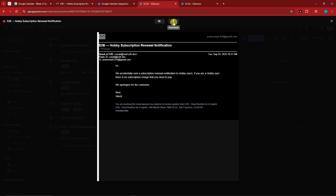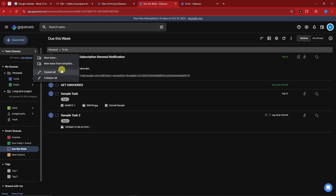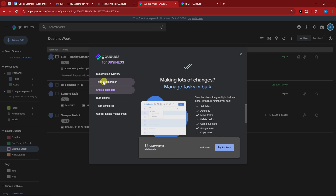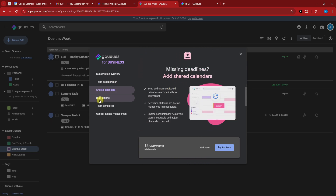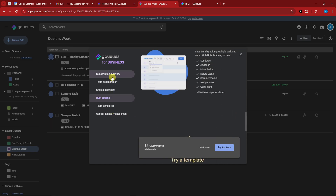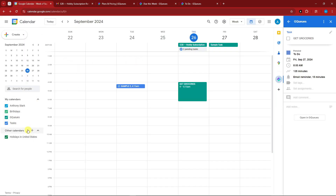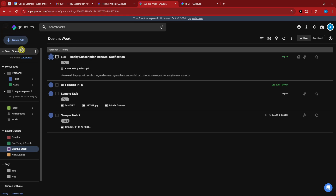Now let's discuss Team Queues. Under this section you can create a new team, use team templates, and expand or collapse all. However, the team creation option requires the paid business subscription. With a business account you can collaborate with a team, share lists with role-based permissions, share calendars, apply bulk actions, and use templates. Teams also appear in Google Calendar. I'll create a separate video about the paid team subscription — keep an eye out for it.